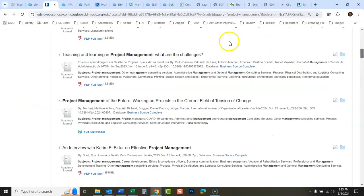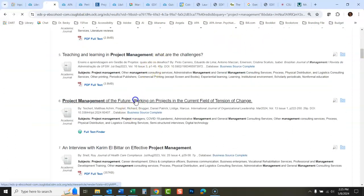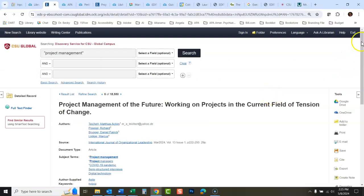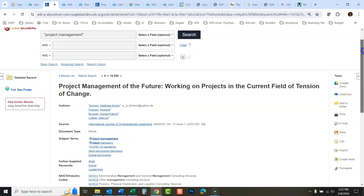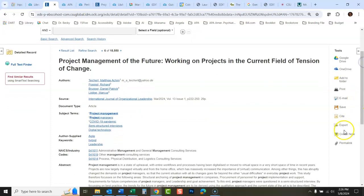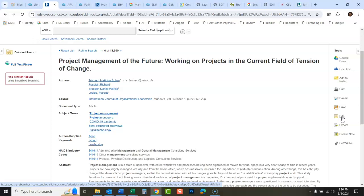We'll open this article up here. To get a citation, there's a citation assistant right here where it says cite. Now I want to warn you, you're going to have to make corrections to the citation. Citation assistants are great to use and they'll save you some time, but you have to make corrections to them. You can't just assume that they're correct because there always will be errors in these. Always.